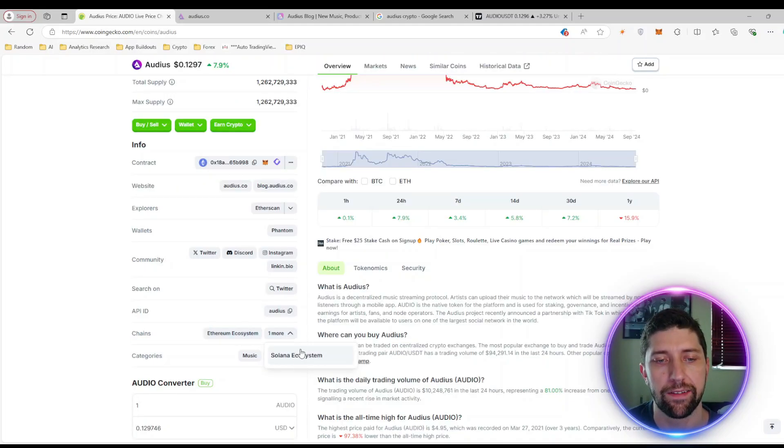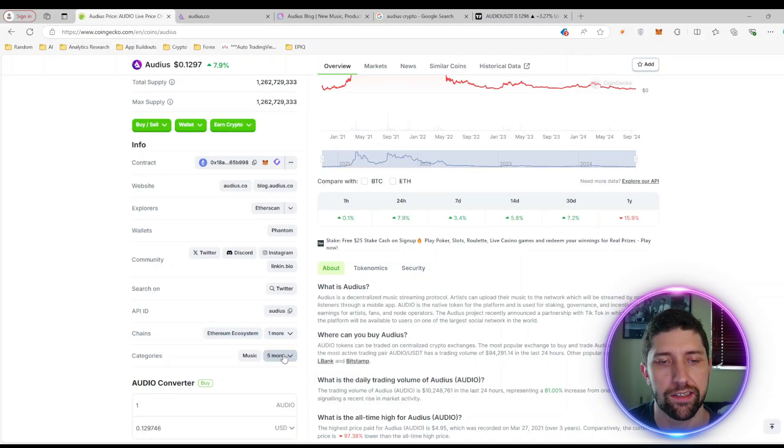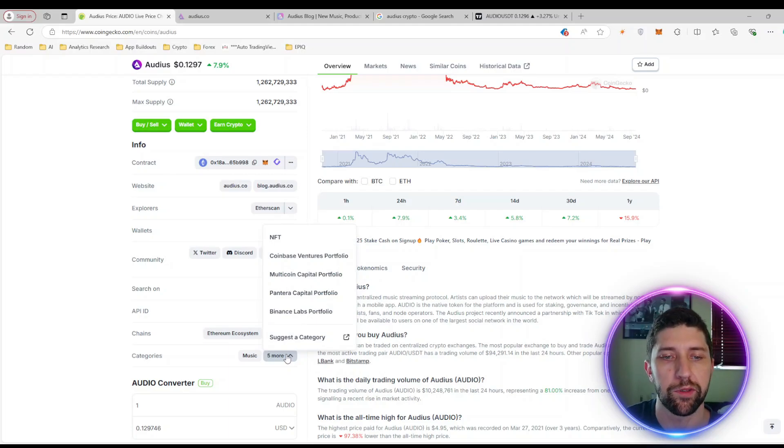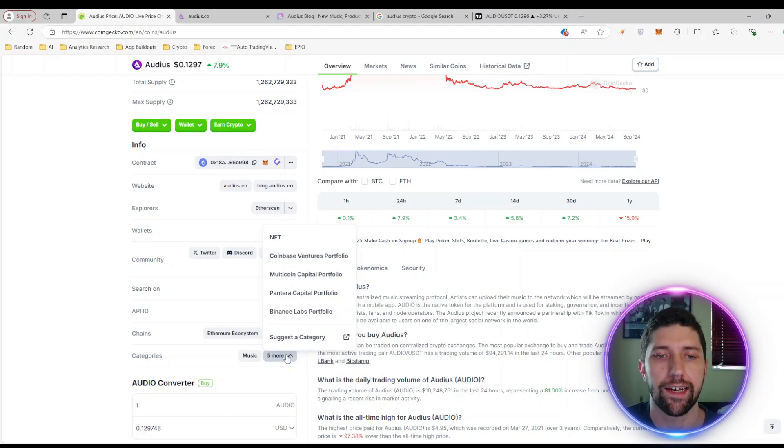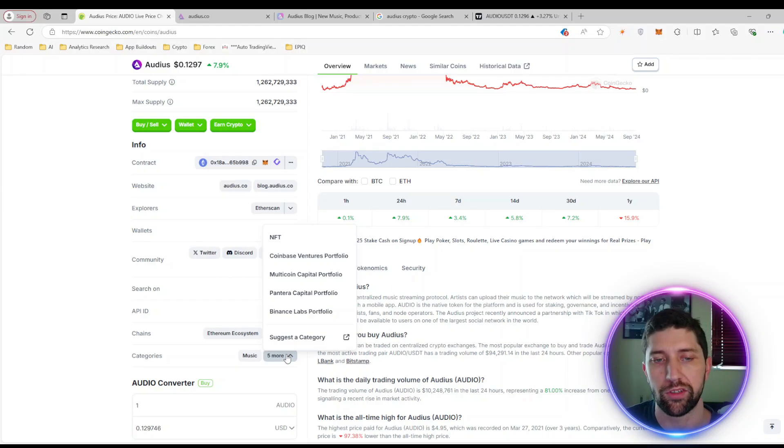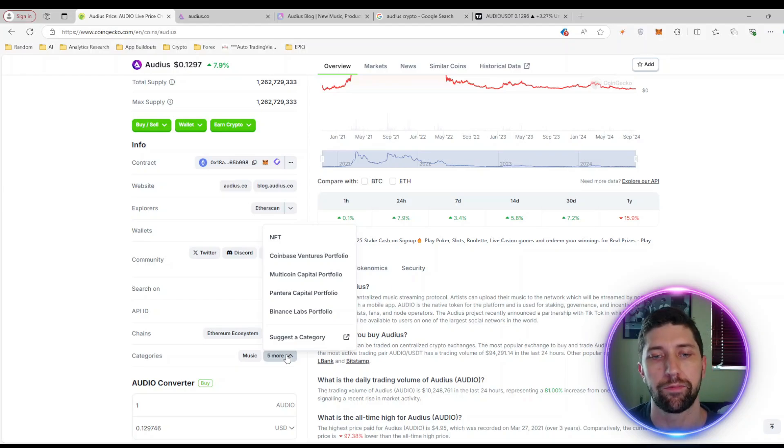They're currently based in the Ethereum and Solana ecosystem and their main focus is music, specifically NFTs tied into music. As you can see, they're backed by Coinbase, Multicoin, Pantera, Binance, so there's a lot of institutional money flowing into AUDIO.